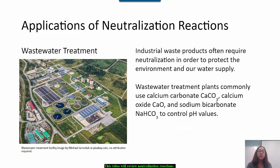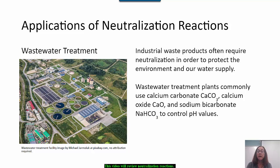Another application of a neutralization reaction is in wastewater treatment. Industrial waste products often require neutralization so they do not harm the environment or our water supply. Treatment plants like the one in this image commonly use calcium carbonate, calcium oxide, or sodium bicarbonate to control the pH values of the wastewater.